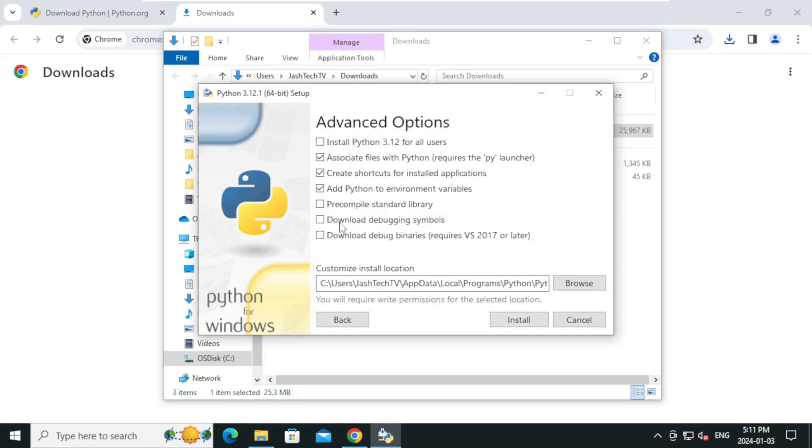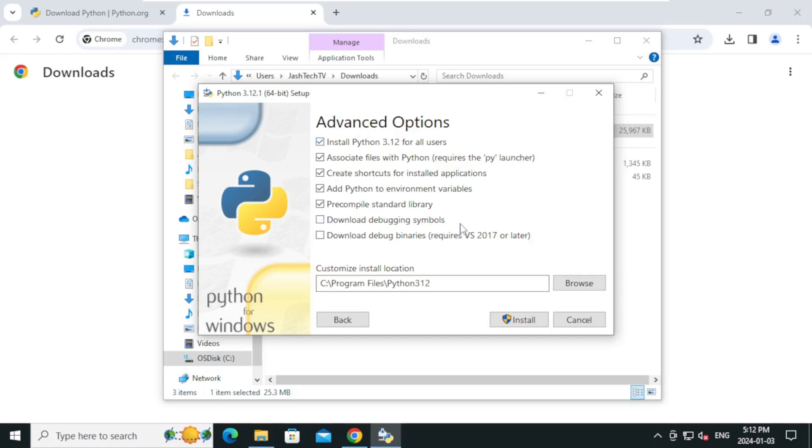Under advanced options, select install Python for all users and click install.